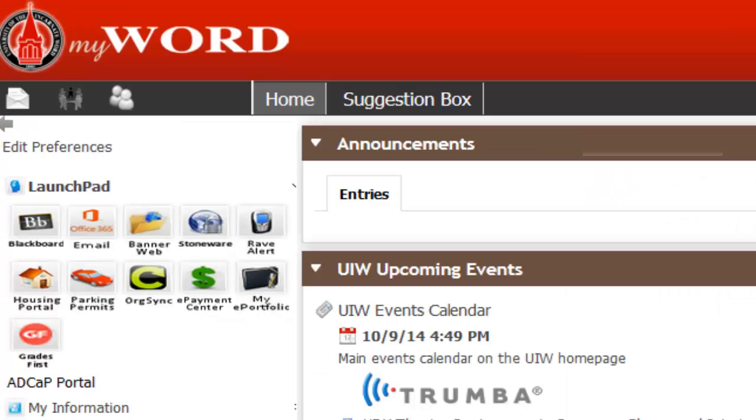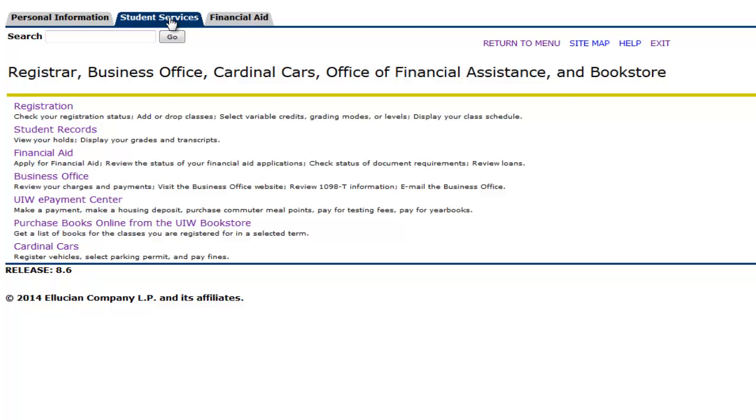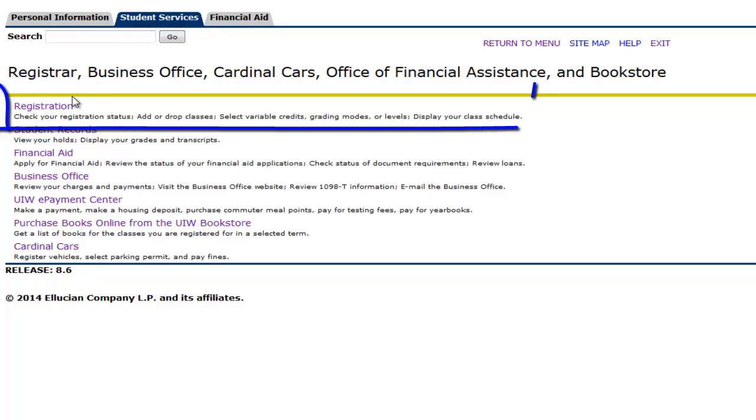After you have successfully logged in to your MyWord portal, click on BannerWeb. Wait for your page to finish loading. From your Student Services tab, click on Registration.